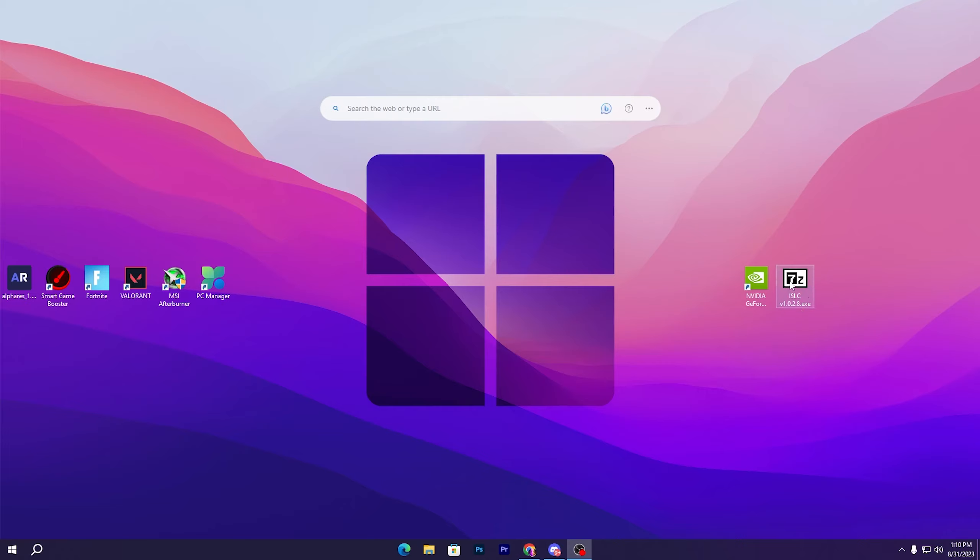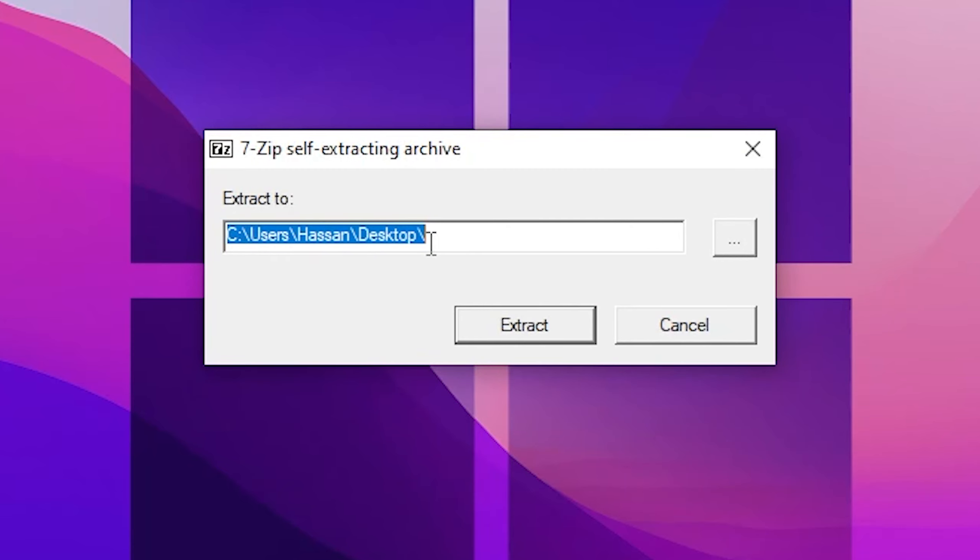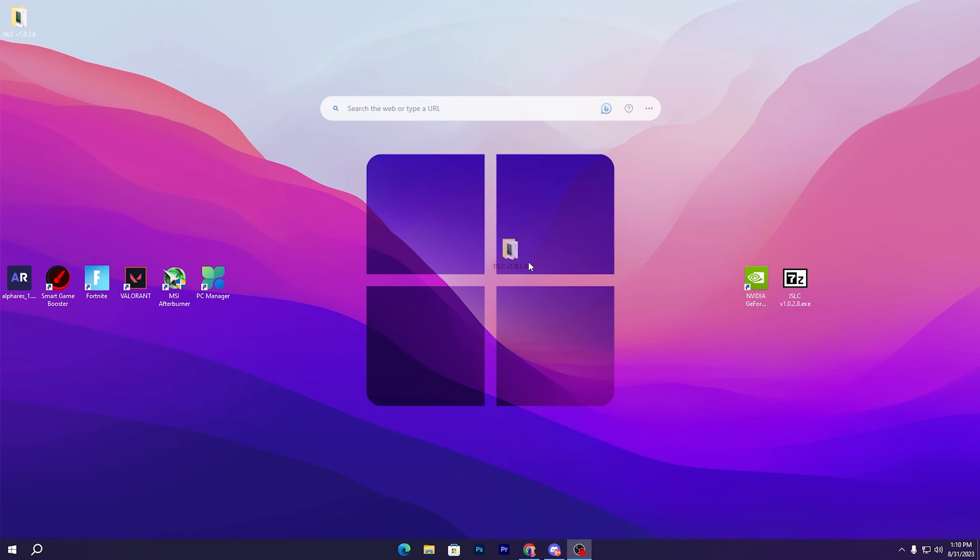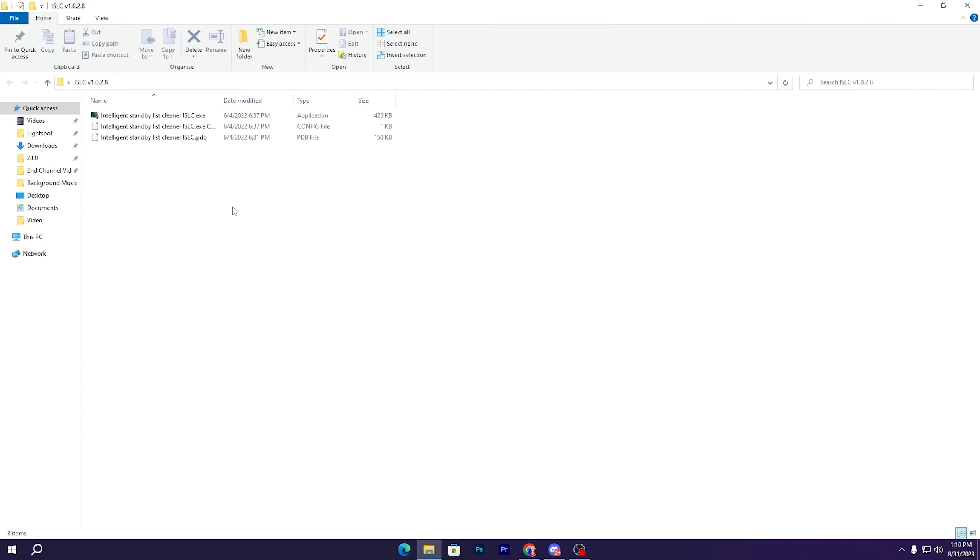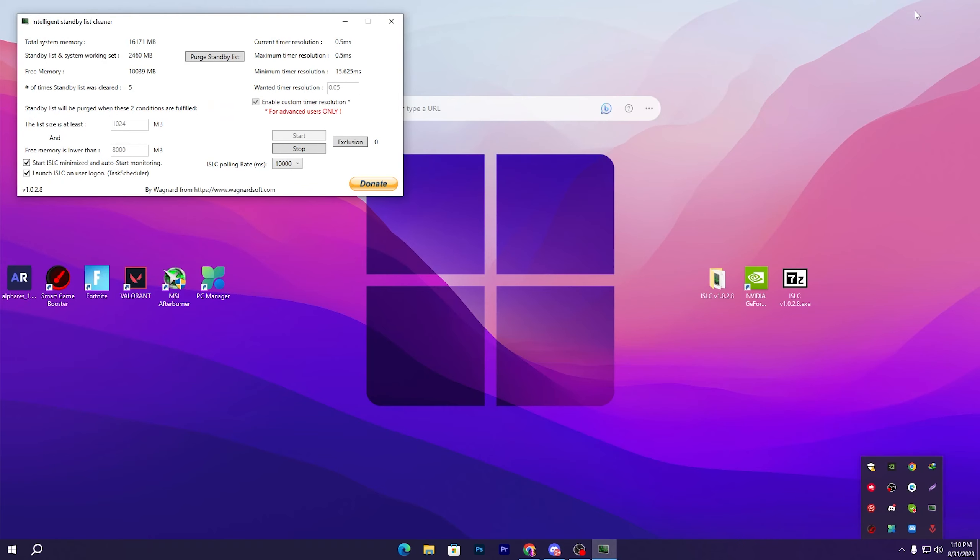After downloading this tool, it will help you reduce the delay of your mouse and keyboard. Go for this EXE file of the ISLC, double tap here, and select the location where you want to extract it. Click on the Extract button and you will find this folder. Open up this folder and go for the ISLC.